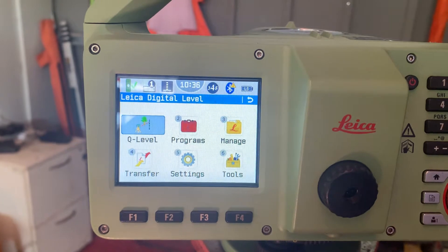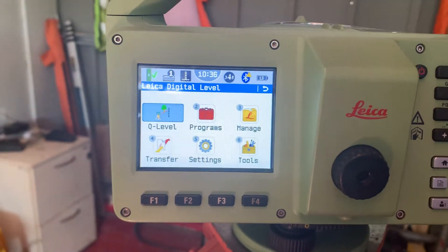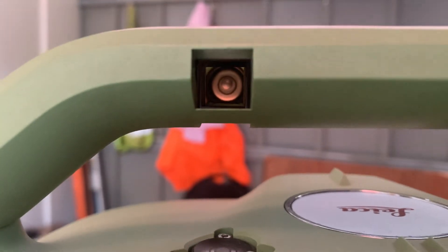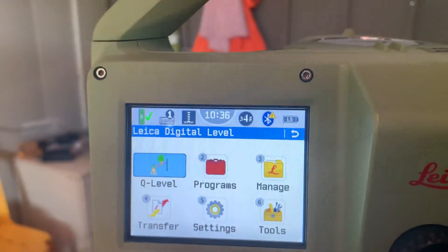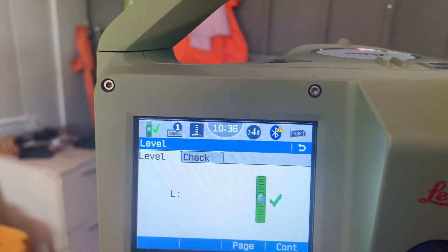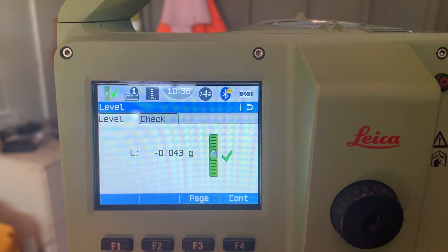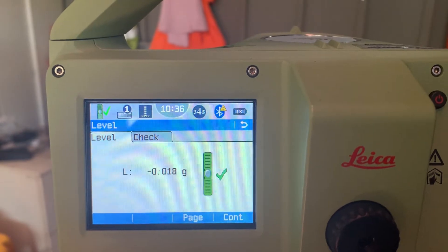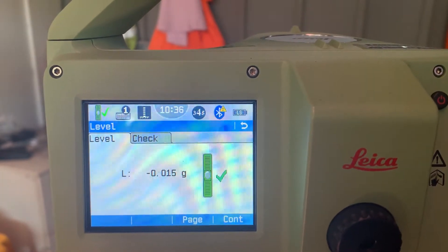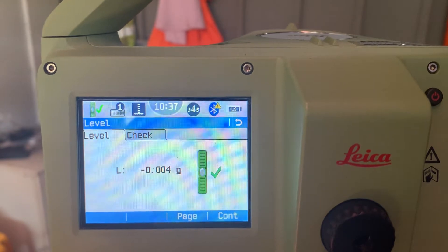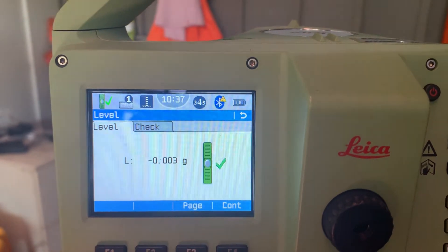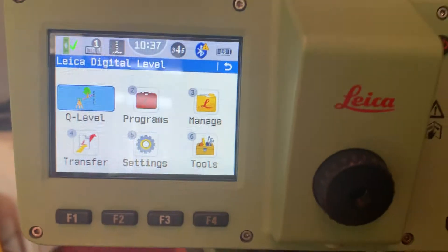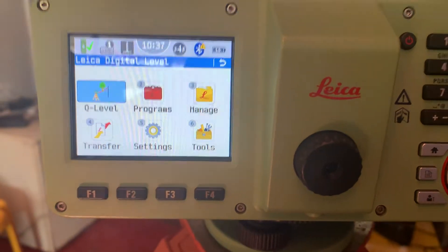First we need to set up this machine level. You can see here there is one more level. This level, you can see the glass also. So first we need to set up the date.